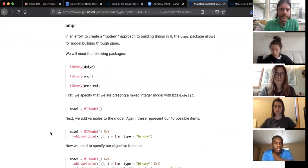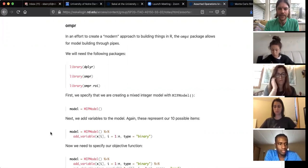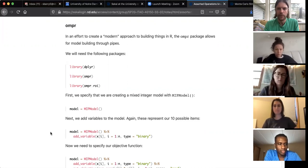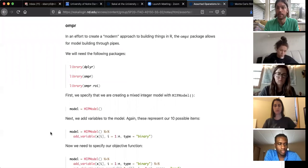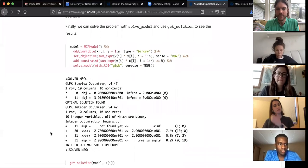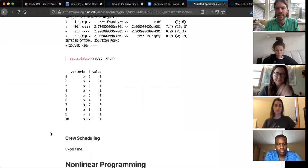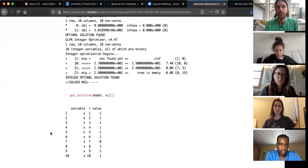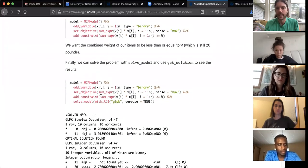I want to show you the ompr package briefly — it does the exact same thing ROI did, but the syntax is different. It's an algebraic setup used by dedicated linear and optimization programs. I won't go all the way through it since you won't need to use it, but it gives the same solution — no differences.